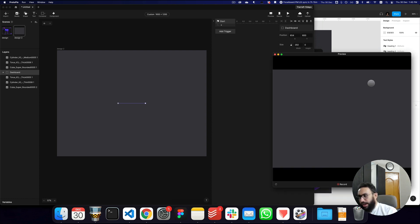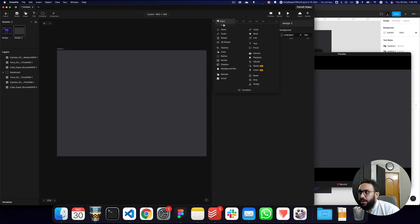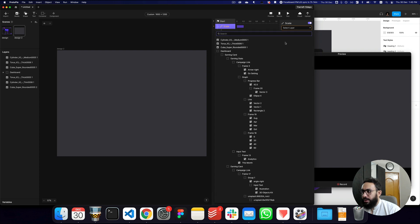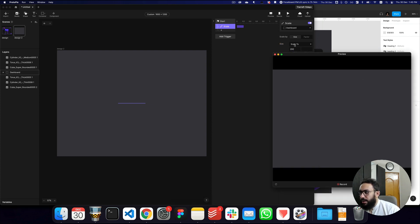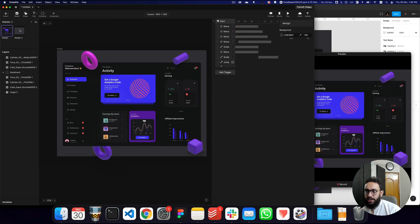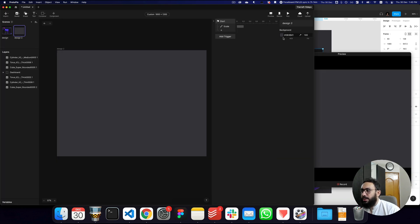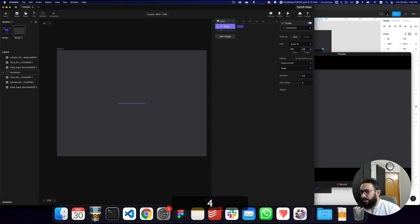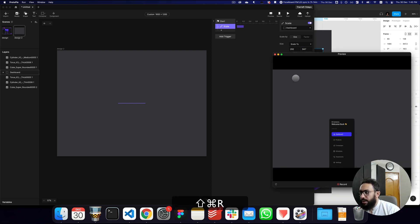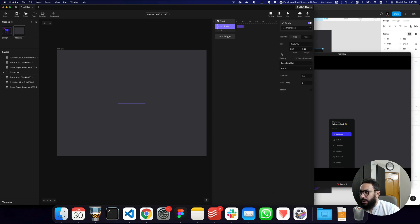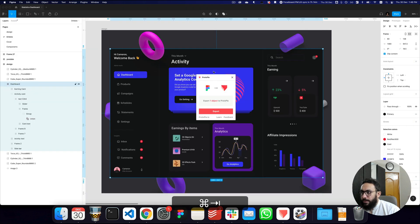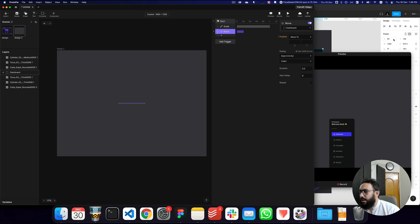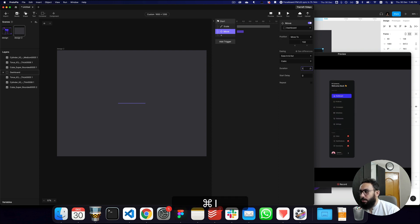One other thing I'd like to do is vertically center it - Command Control M to vertically center it. Now I want to go ahead and scale this dashboard. The width is going to be 292 and the height is going to be 947, which I verified from Figma. Let's go to our design and change the animation duration to one second. We also want to move it - the X position is going to be 60 and the Y position is going to be 132. So here we have our second page animating like this.